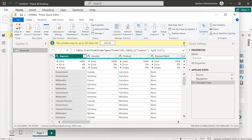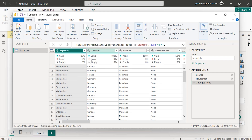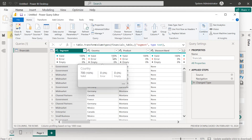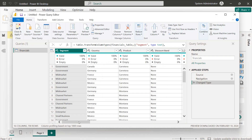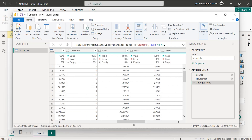We can see from the data that we have various fields such as segment, country, product, etc. We can check if there is any error in any column. The validity here is 100% — we have no errors and no empty cells, meaning everything is clean. If you deal with a dataset that has not been cleaned, you'd usually have various errors in this area that you'd have to address.